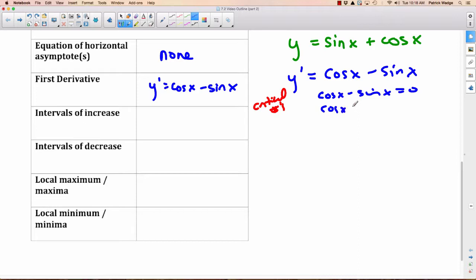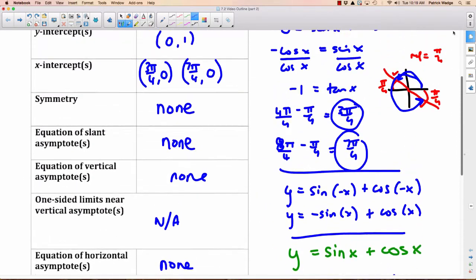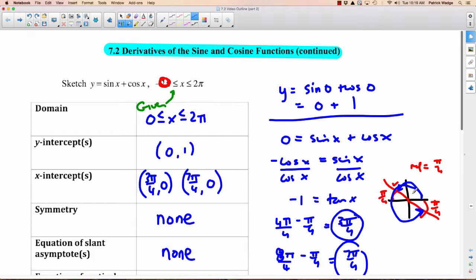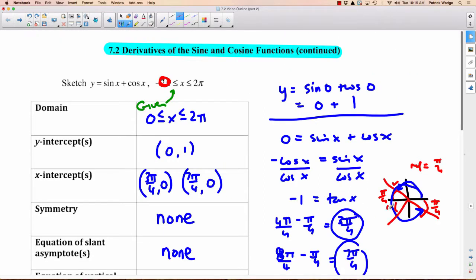Moving sine x over gives cosine x equals sine x, then dividing by cosine x gives 1 equals tan x. Tan equals 1 in the first and third quadrants. In the first quadrant with reference angle π/4, x equals π/4. In the third quadrant, π plus π/4 equals 5π/4. So our critical numbers are π/4 and 5π/4.